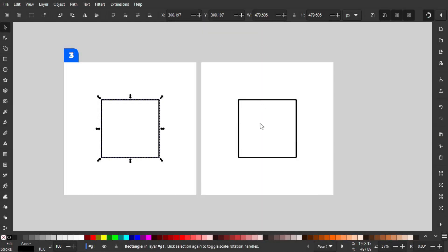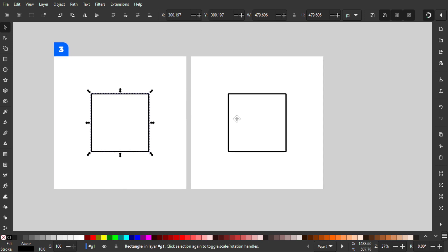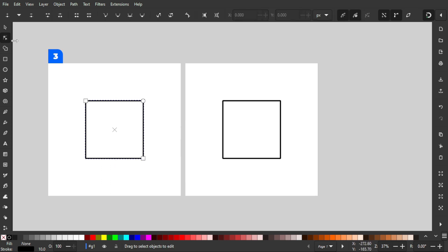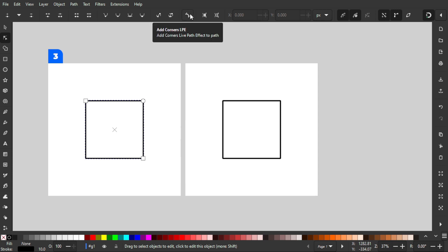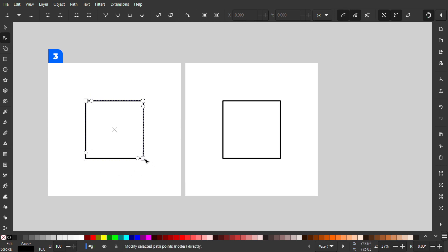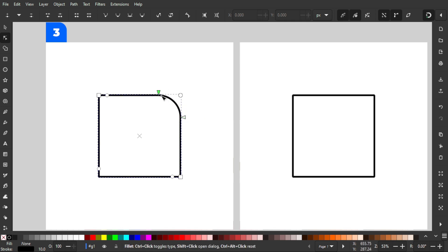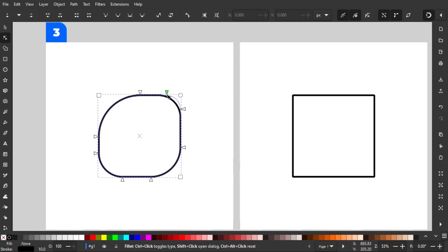The next method is actually my favorite — utilizing the Corner LPE (Live Path Effect) feature. There are two ways to access it. First, select a rectangle, go to the nodes tool, and you'll see an 'Add Corner LPE' icon. Once selected, you get a bunch of nodes you can drag to create rounded corners. This is really flexible because you can have a very different radius at each corner.